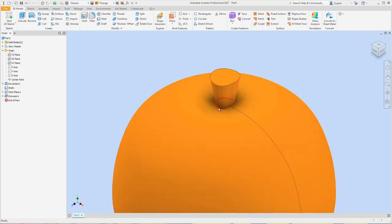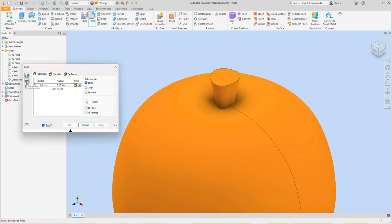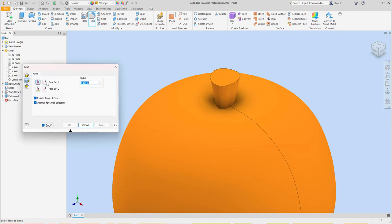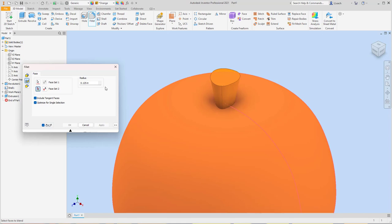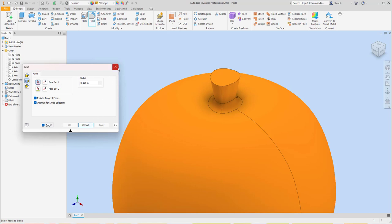We could do a fillet where the stem meets the pumpkin — kind of filleted around. If I click on Fillet, I want to click the middle option — the Face Fillet. You need to select the faces: Face One is the pumpkin top, Face Two would be the stem itself. Maybe I want the radius to be 0.5. Yeah, that looks pretty good. Hit Apply — so there we go. There's our stem kind of sticking up out the top of our pumpkin, which is really kind of like the lid handle.